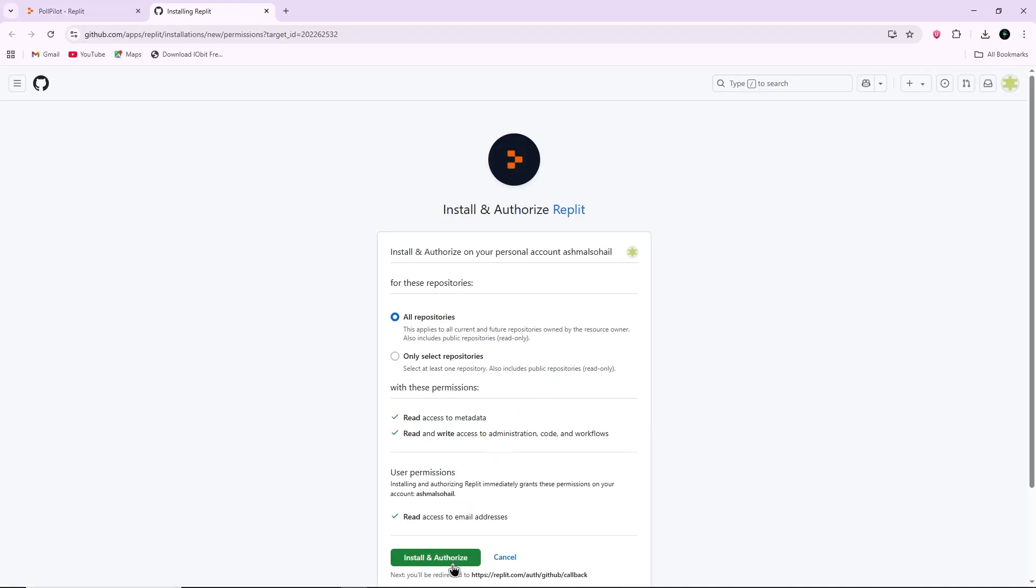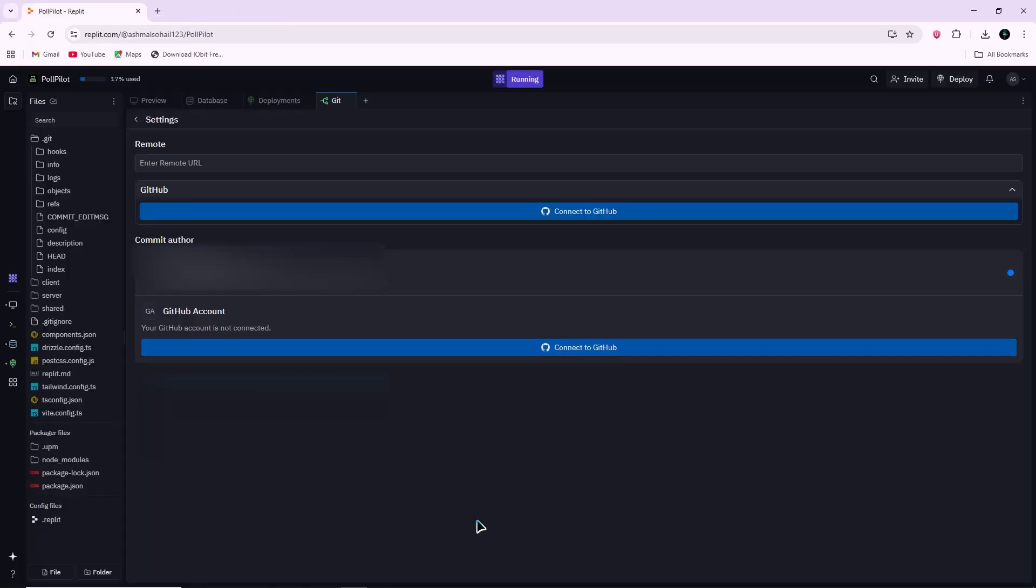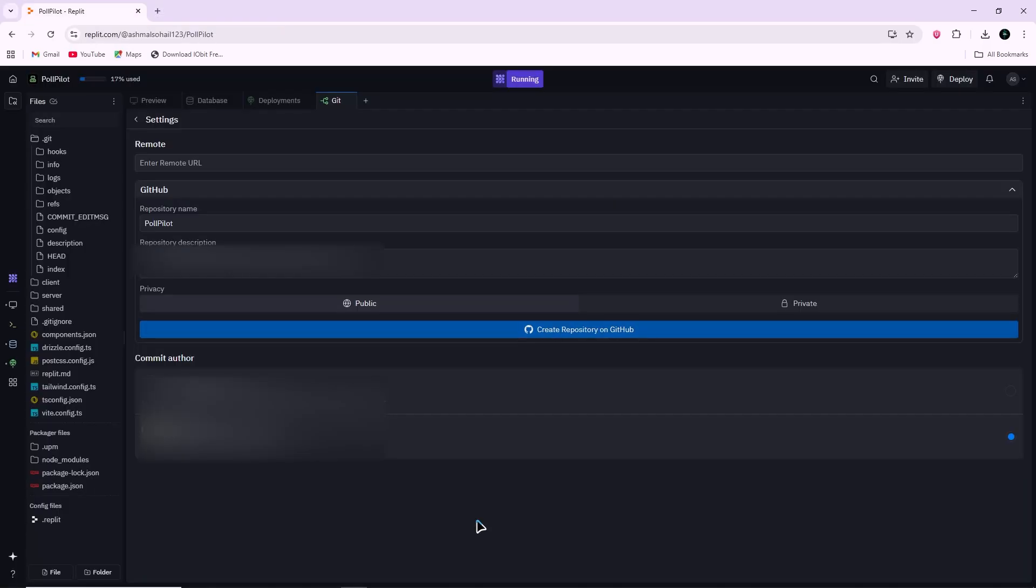GitHub will ask you to authorize the Replit app. You do not need to create an app yourself. Replit already has an official app registered with GitHub.